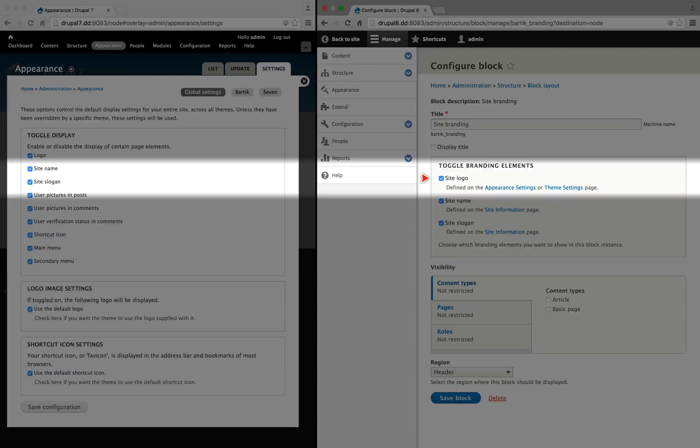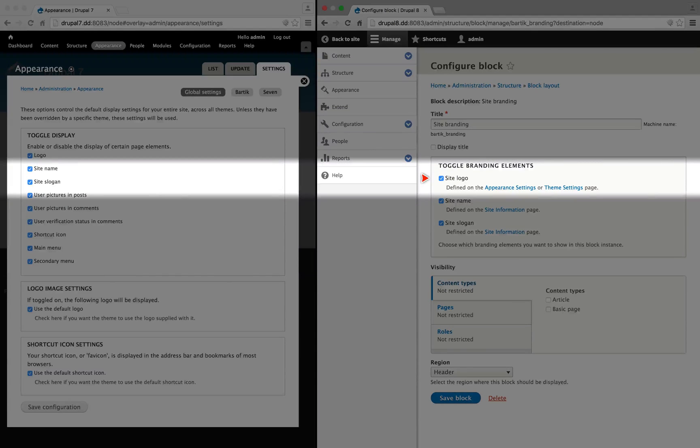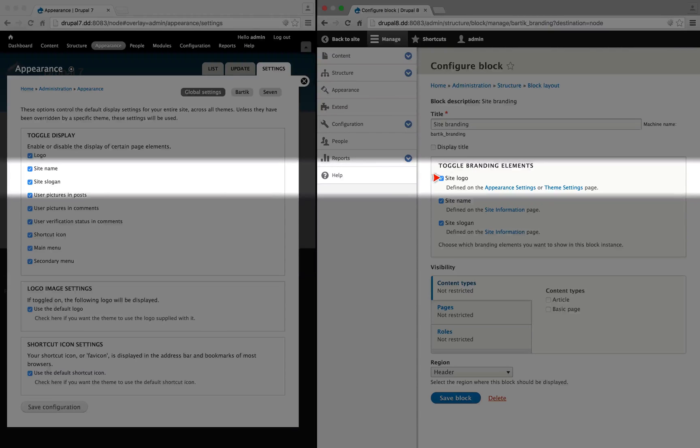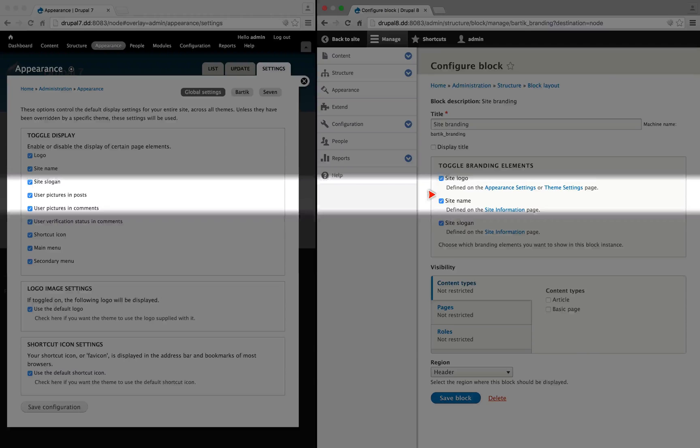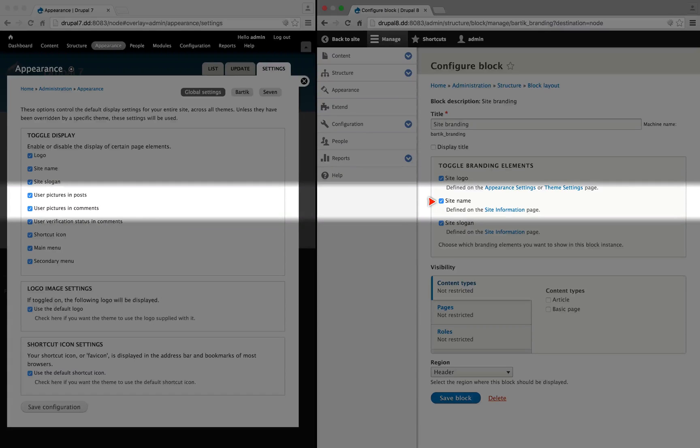And what's kind of nice is that because of the way the block system works in Drupal 8, we can have multiple copies of this block, and so we can set the site logo to display in one part of the page, and the site name to display in another part with different blocks.